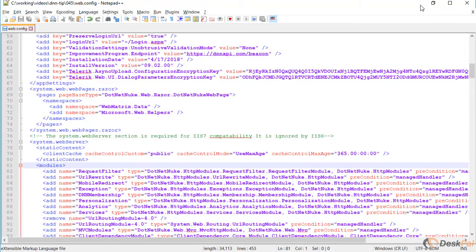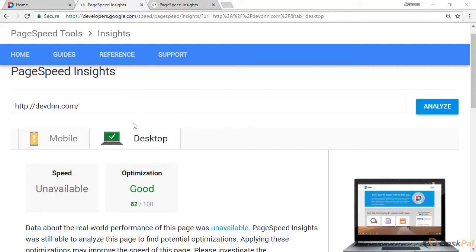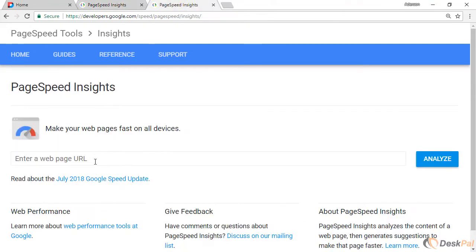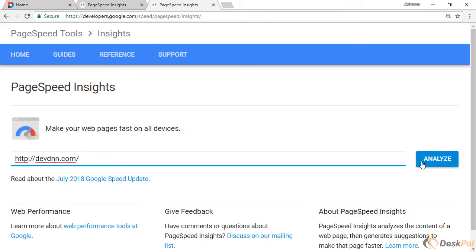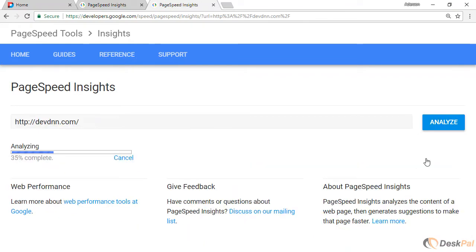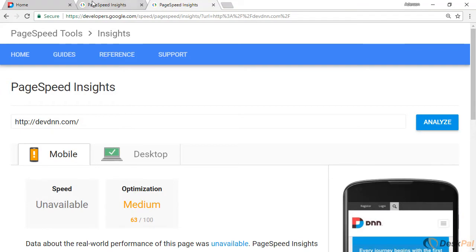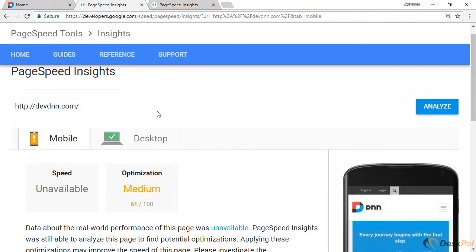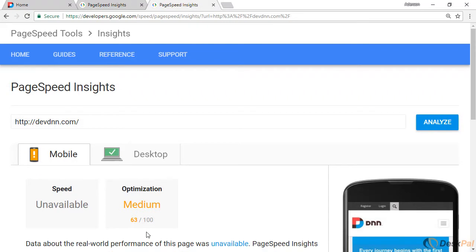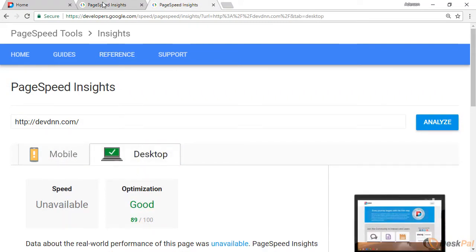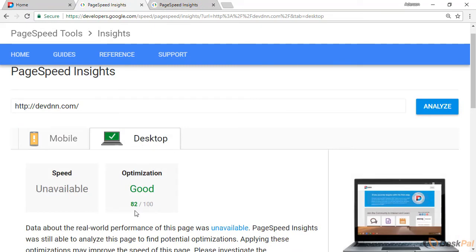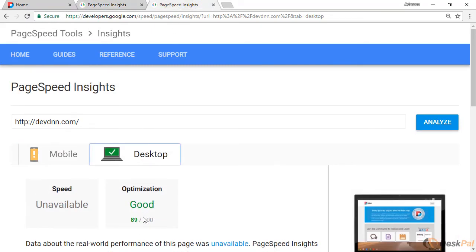And now I'm going to run a new test with the new settings now. Let's run this again. Analyze. Now let's have a look. So before we had mobile at 61, now we have mobile at 63. Just a minor increment here. How about desktop? Desktop we had at 82 and now we are up to 89.